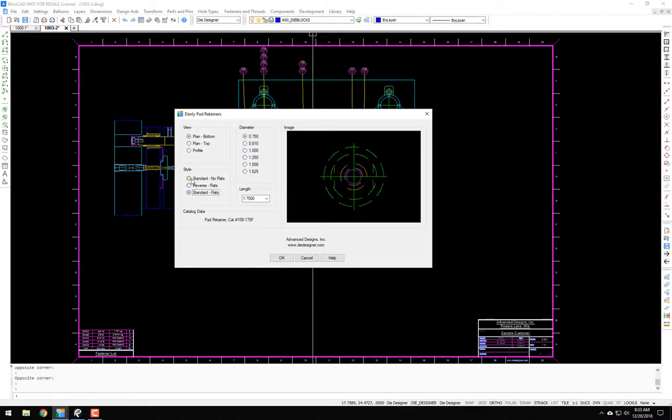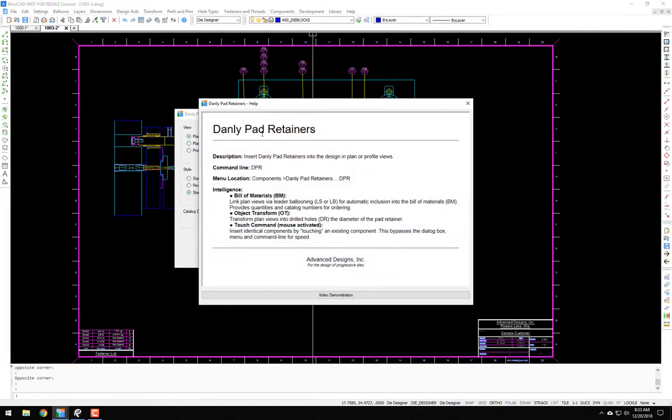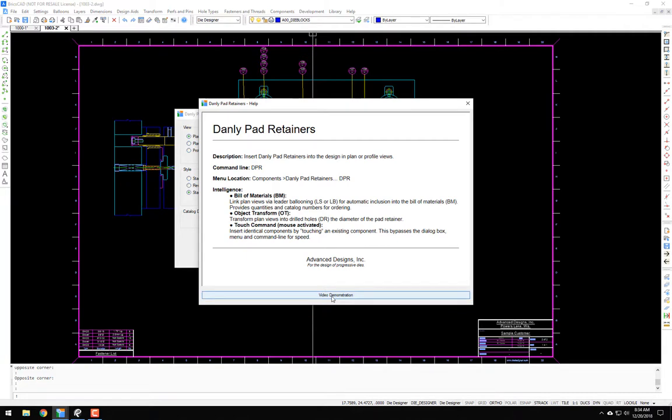We also have a help menu. Click on that, it brings up a short description and some of the intelligence associated with these components. And then you can click the video demonstration to see this video.